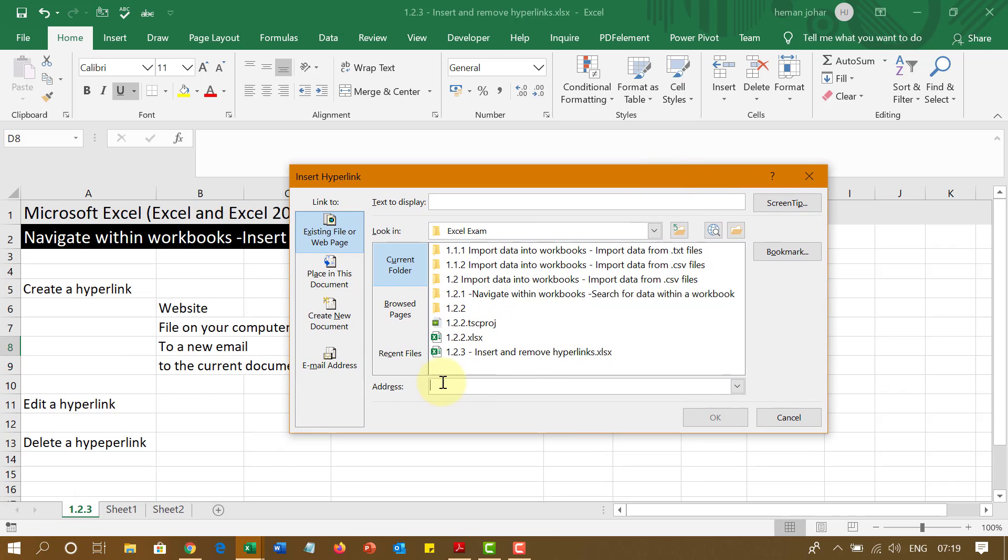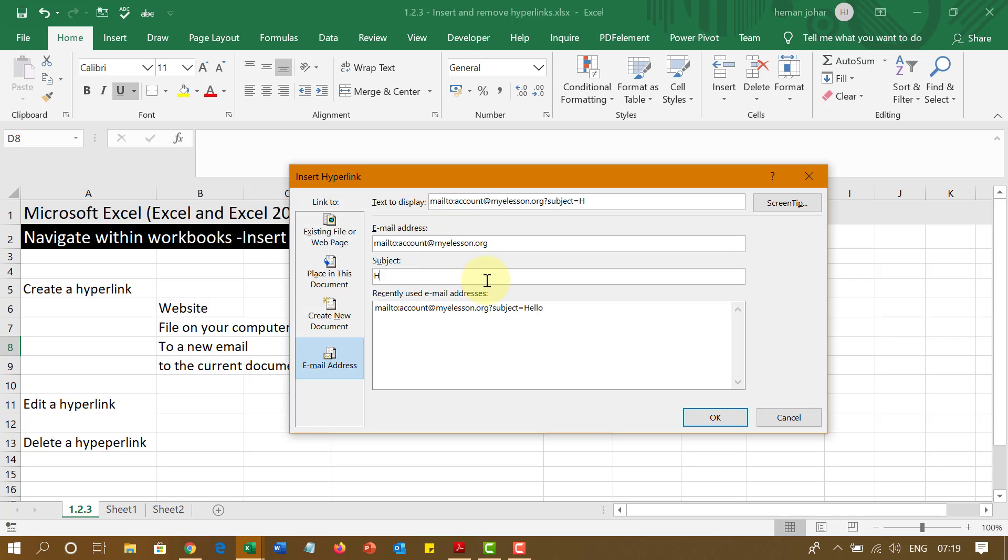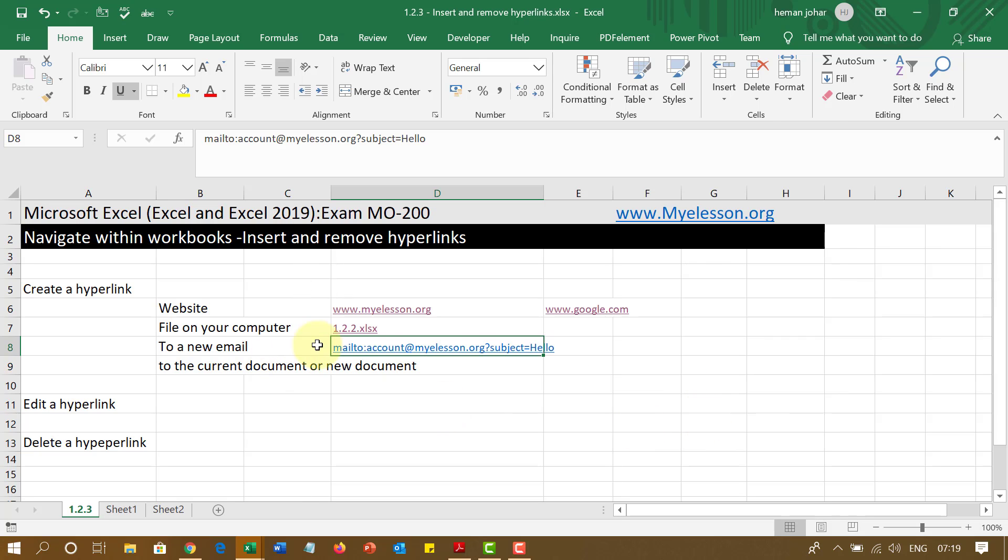And now if you go over here, email address. You can simply go ahead and type the email address like I type my email address account at directmyelesson.org. Subject, hello. And then I can press OK.